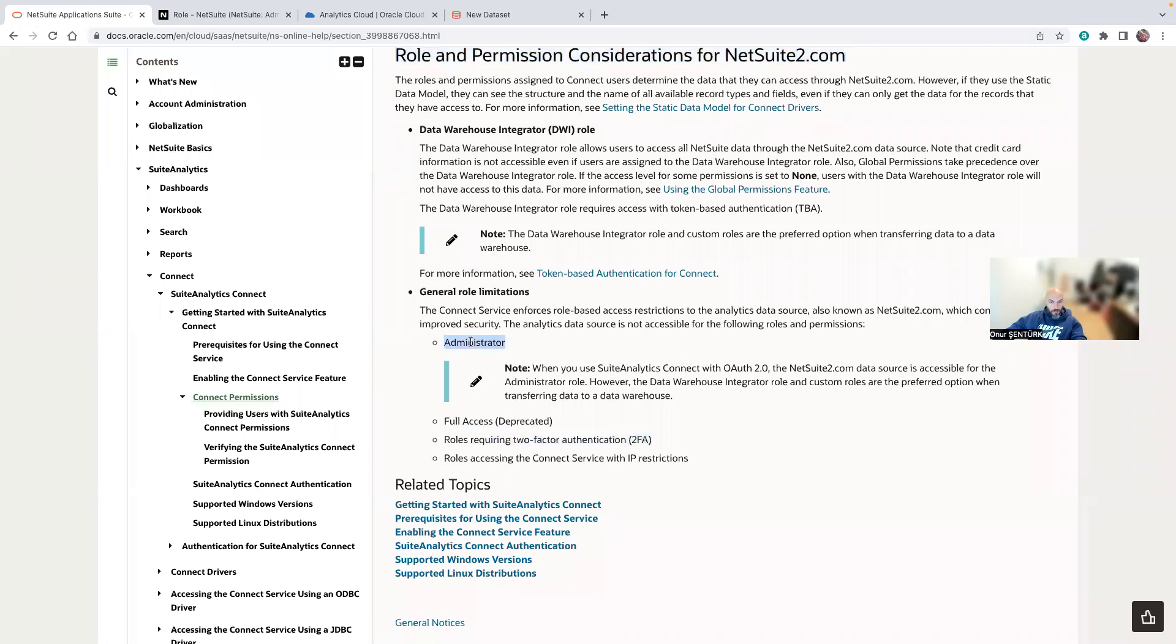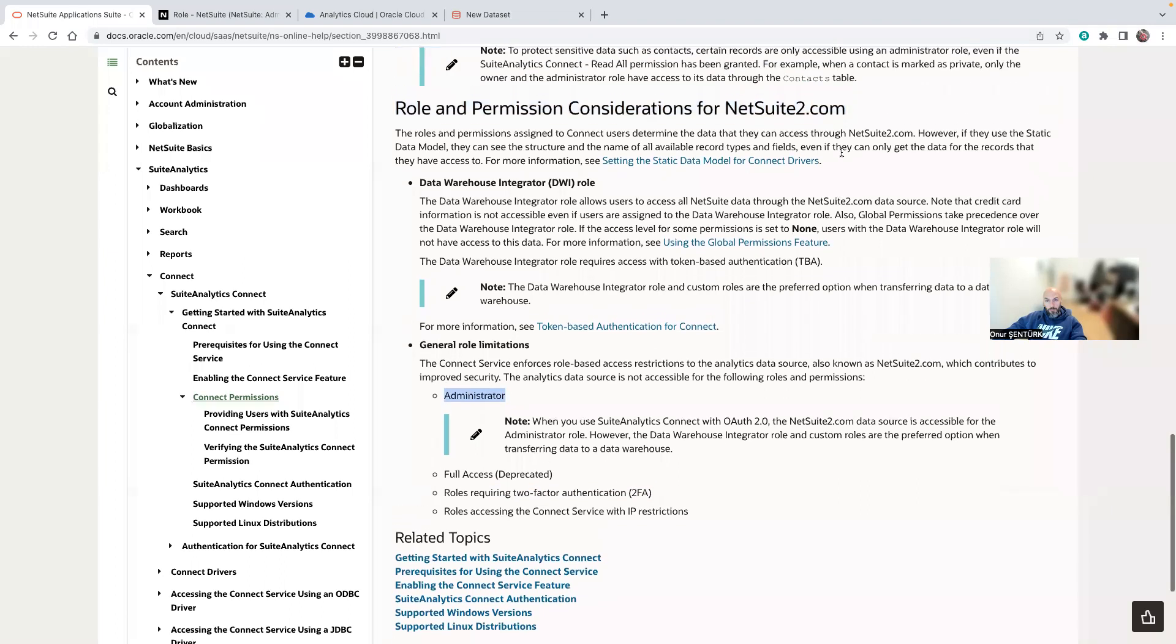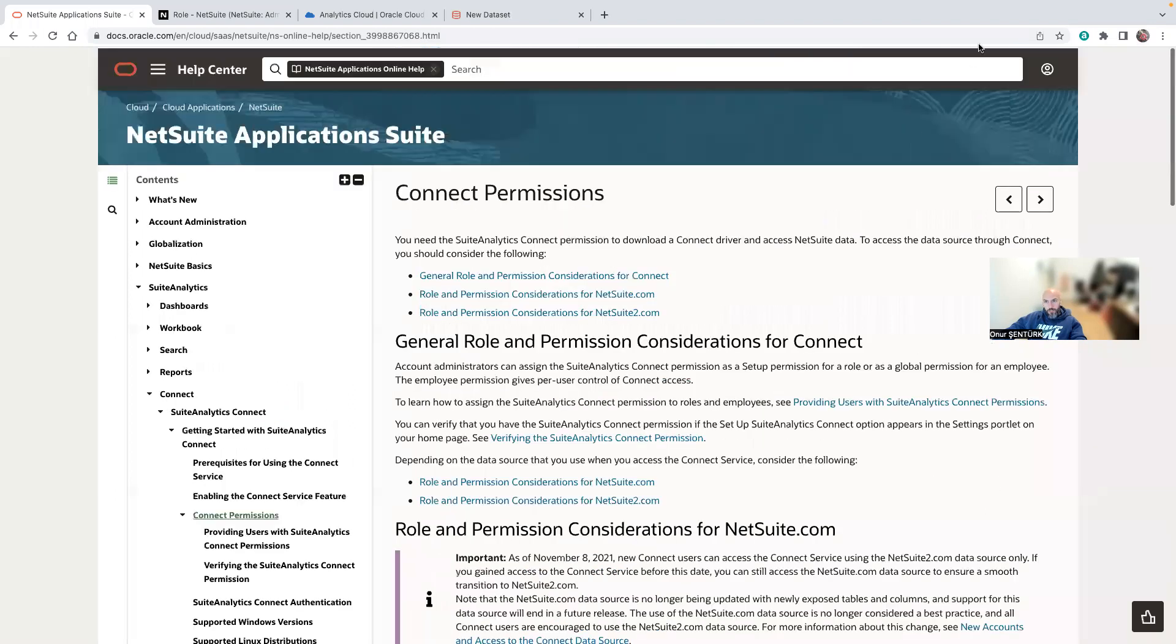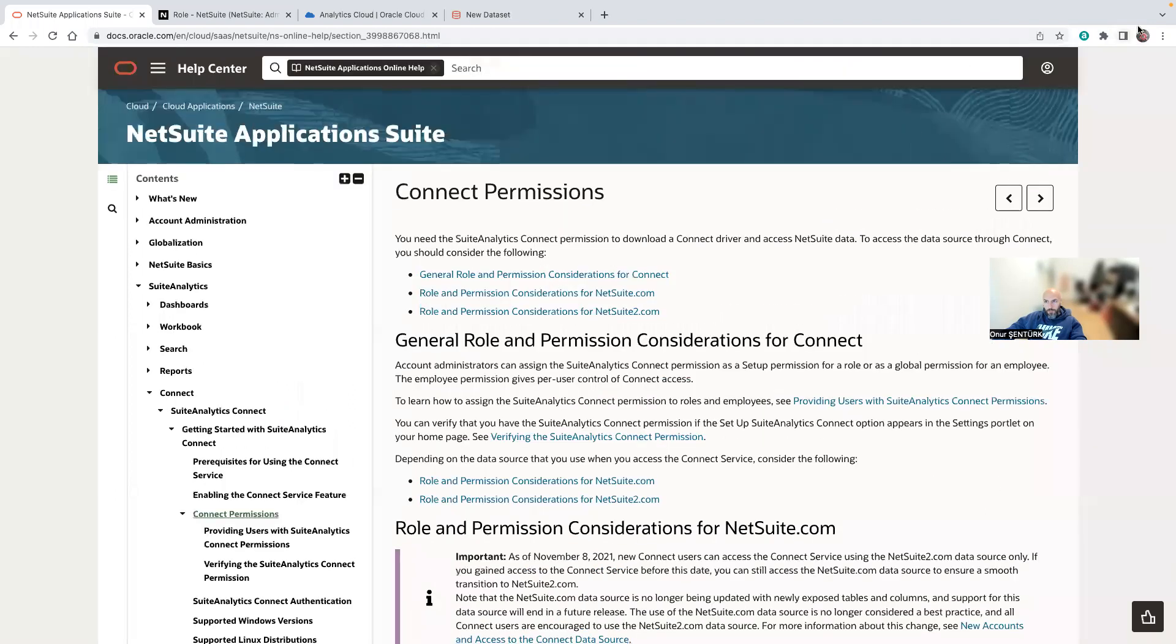Make sure you don't have two-factor authentication for that particular user and make sure that user is not an administrator. That used to be working with netsuite.com as the legacy data source, but with netsuite2.com it doesn't work. And yeah, this is it. Thanks for watching and let me know if you have any questions down below. Thank you.